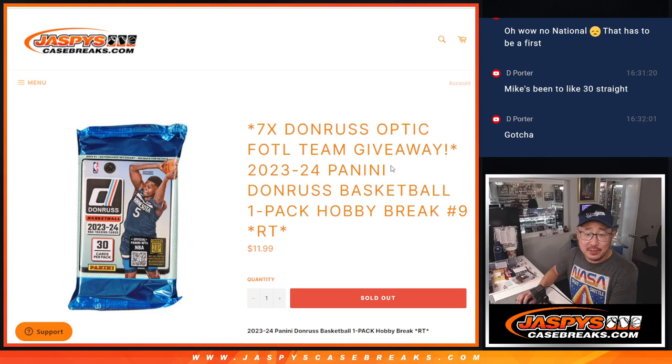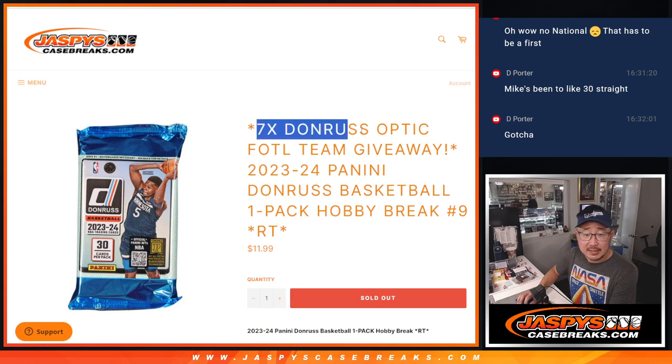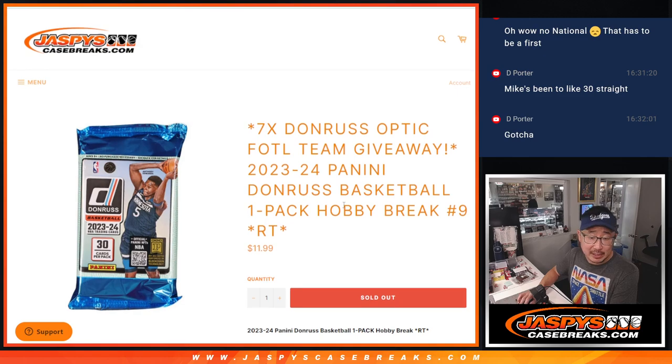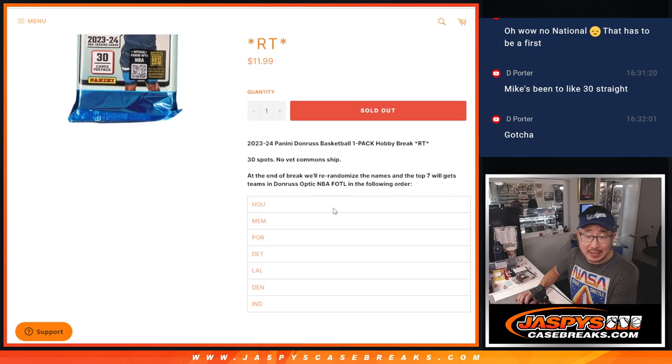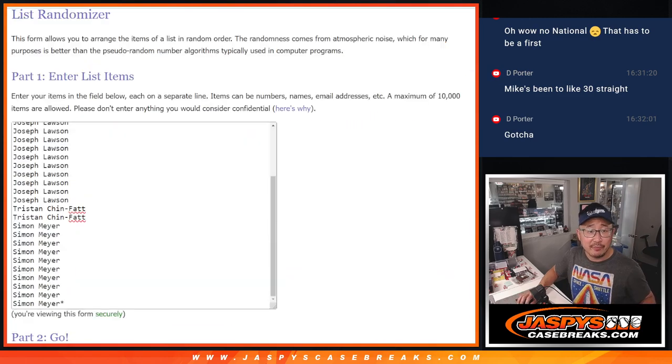Hi everyone, Joe for JazzBeesCaseBreaks.com coming at you with a pack of Donruss basketball. Number 9, 7 Donruss Optic first off the line teams being given away at the end of this break. But let's do the break first.